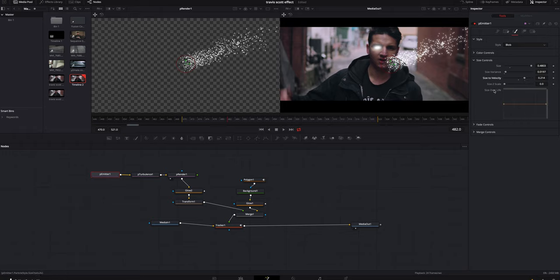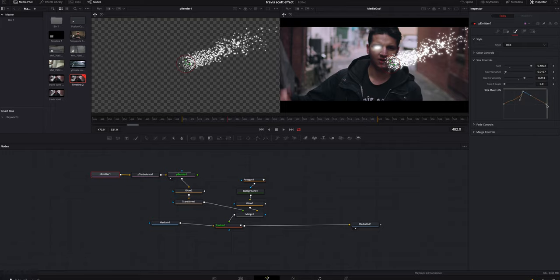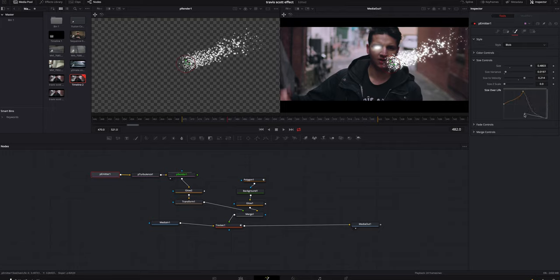And then what I'm gonna do is under size over life, how long these particles or sparks last, I'm gonna make a little bit of a curve. Kind of just bring that there, drop you down here, curve you a little bit. Yeah, I think that looks pretty good. It's coming out a little hot, so I might turn the size down a little bit, might also bring the size of velocity down a little bit.